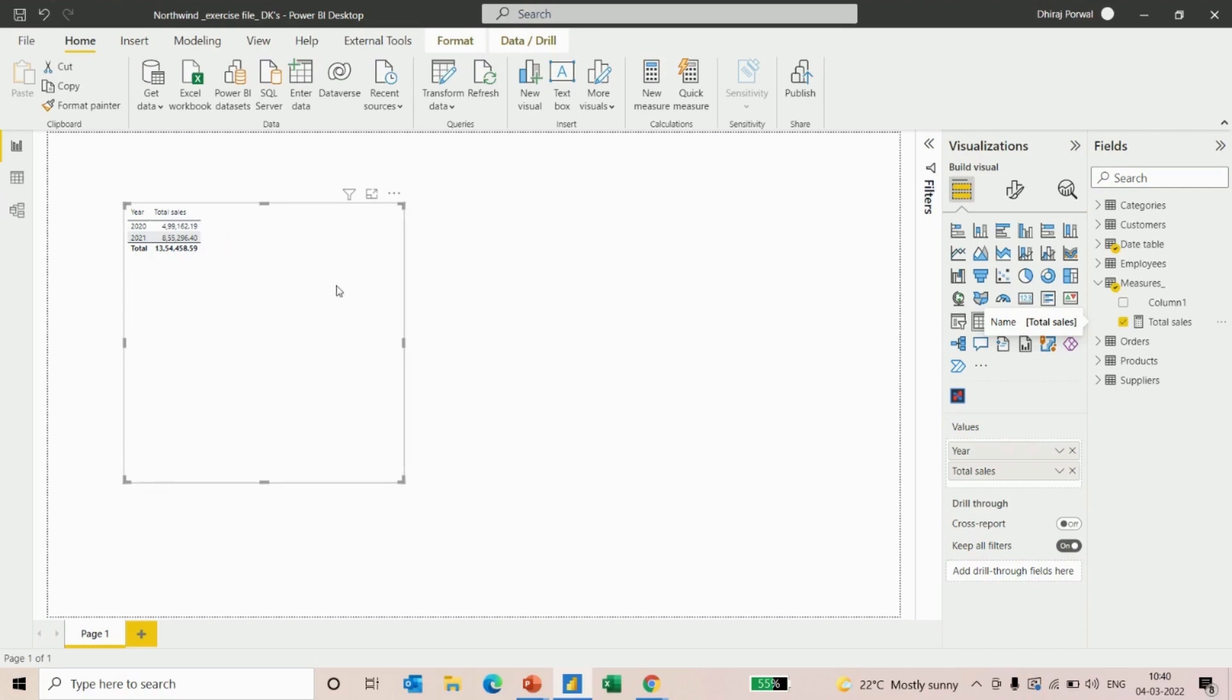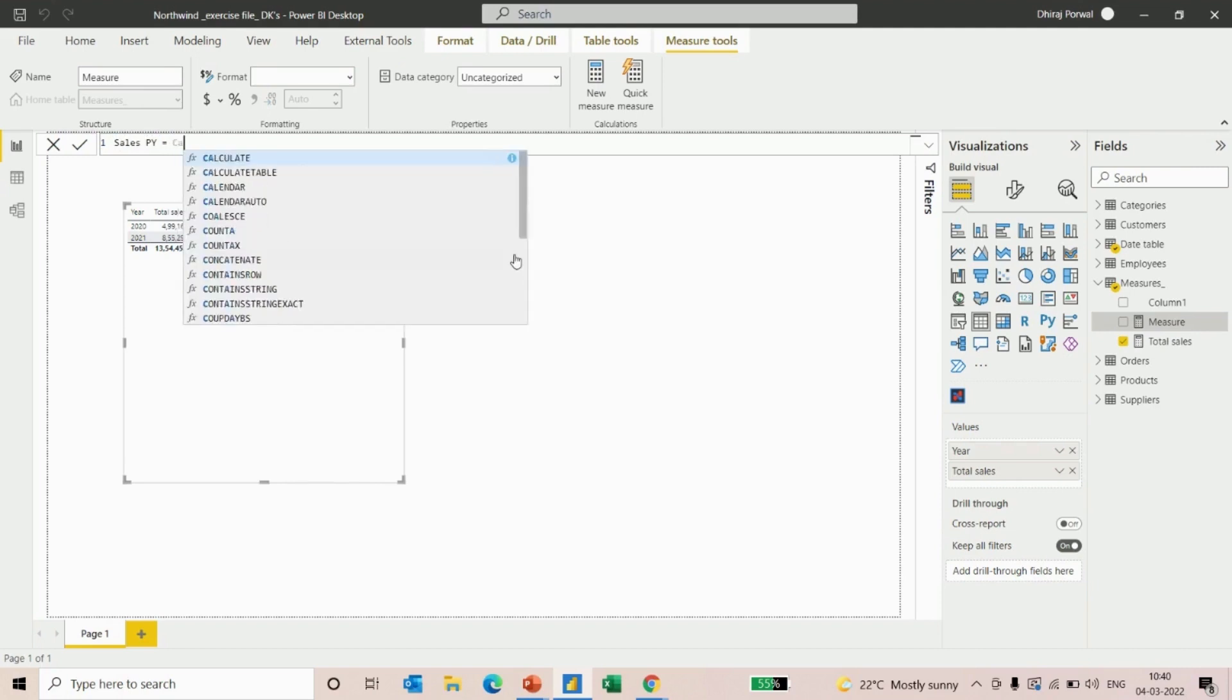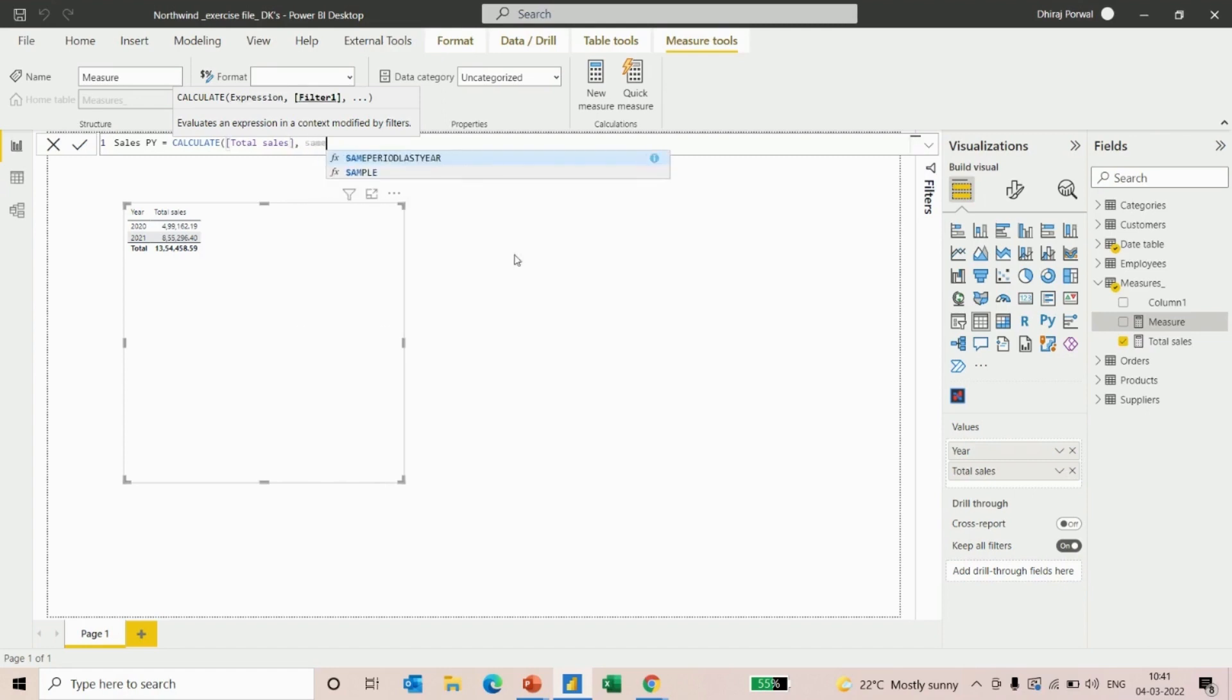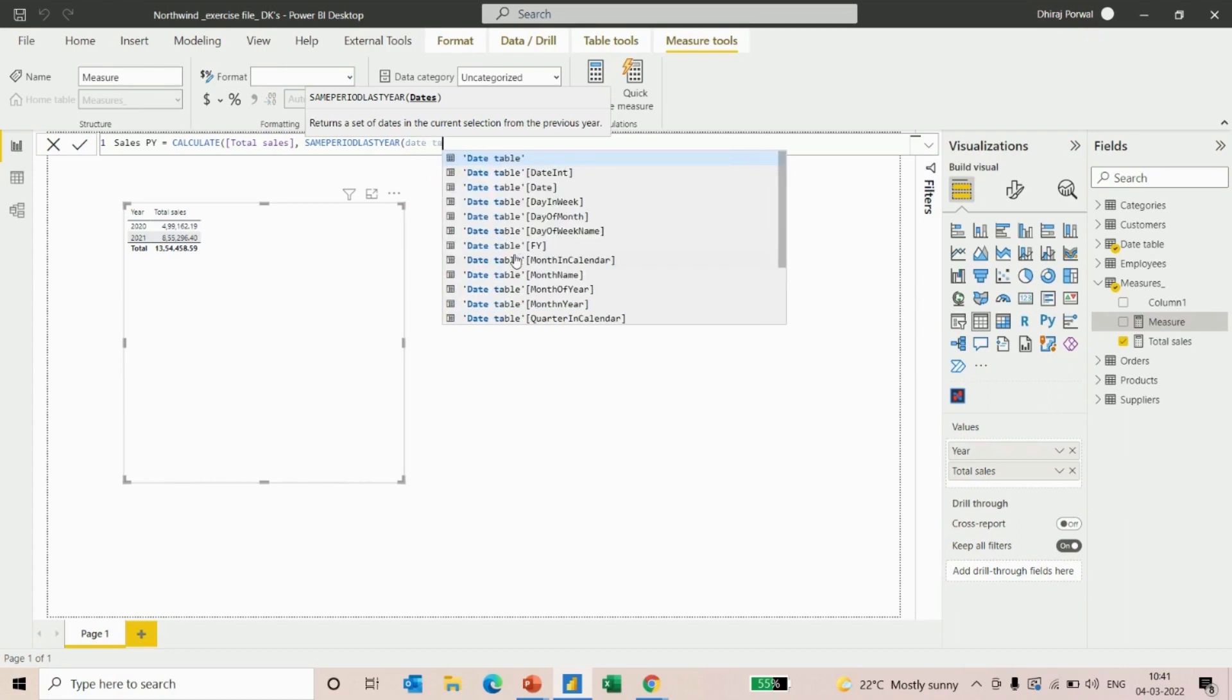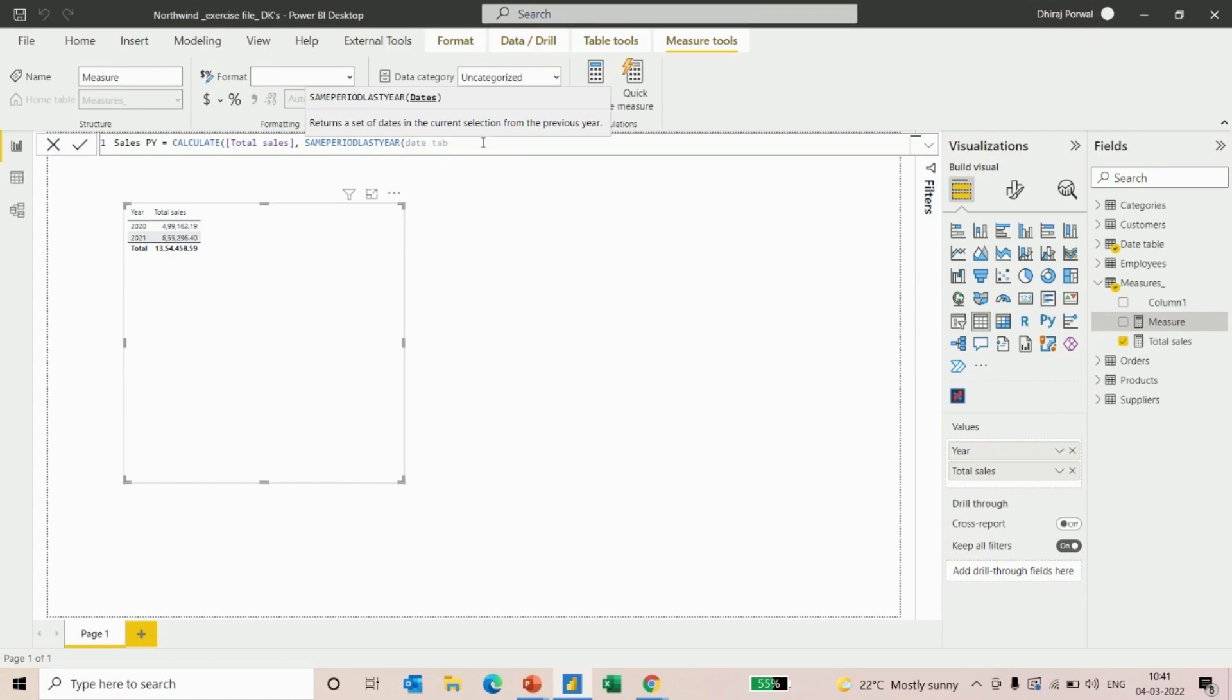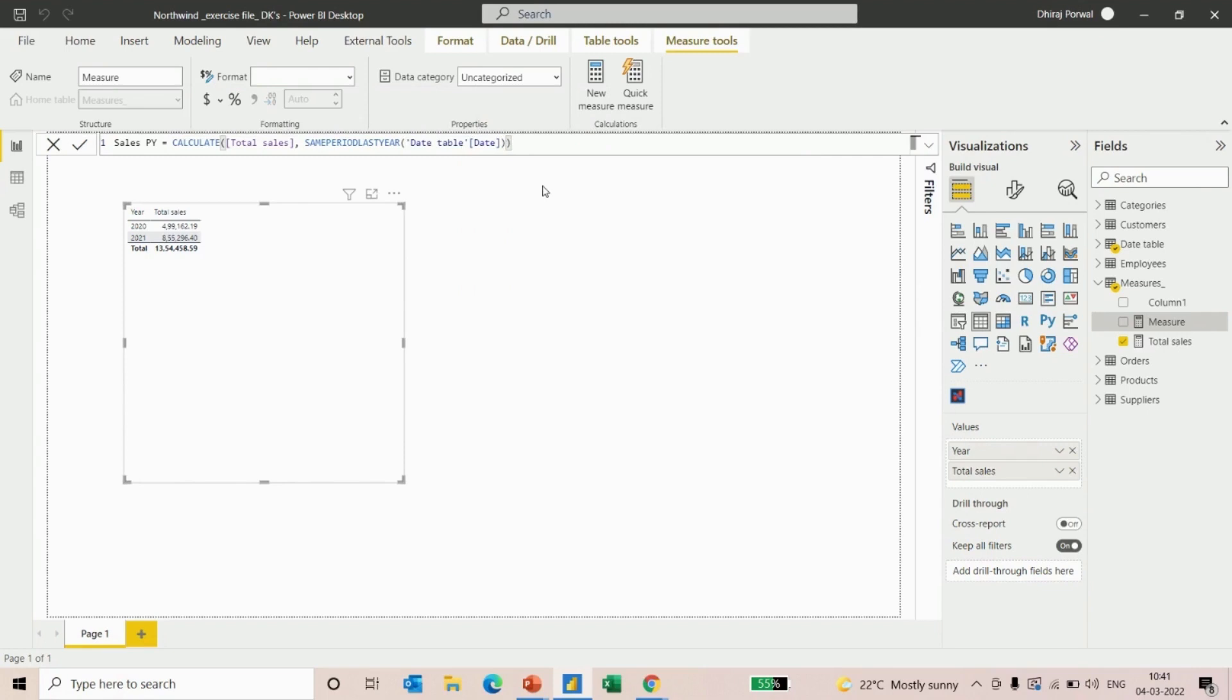To calculate previous year sales, we'll create a new measure. We'll name it as sales previous year. We'll use CALCULATE total sales and the SAMEPERIODLASTYEAR function, which is basically a DAX function to calculate sales or anything for the last year. We'll require some dates in the input, so we'll give an input to the date table.